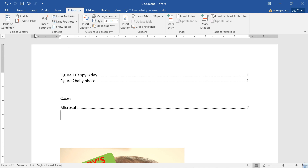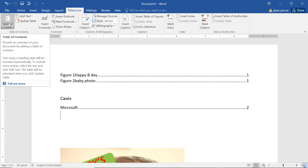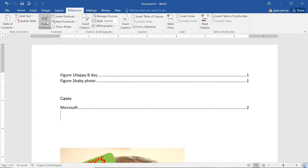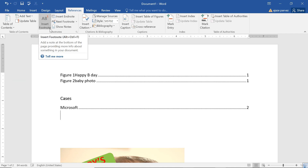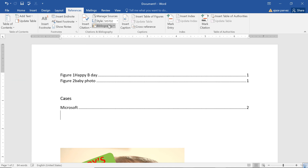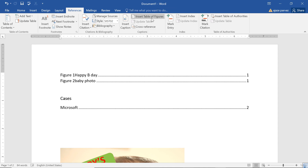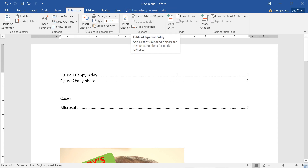So this is all about the References tab. The basic idea you must have is to insert the table of contents, insert the footnote, manage the citations, and insert the bibliography. Thank you so much, and take care of yourself.